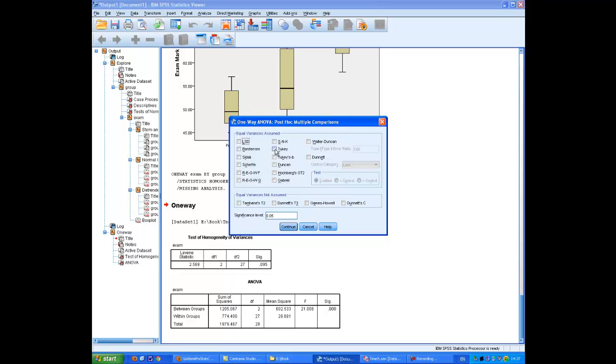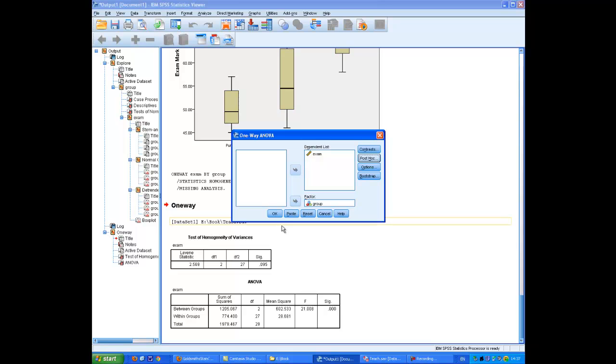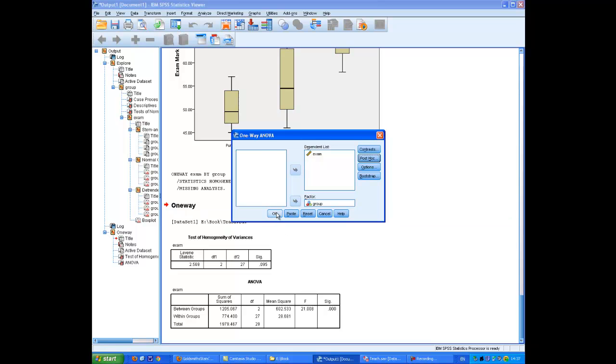Given that equal variances may be assumed because Levene's test was not significant, I'm going to use one of the tests in this box, which is in this case the Tukey test, which is the standard one. And I'm going to do this again.